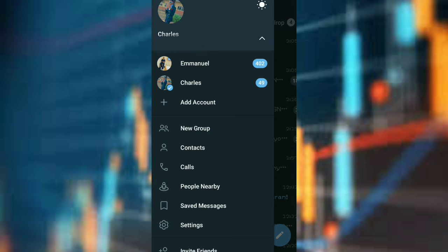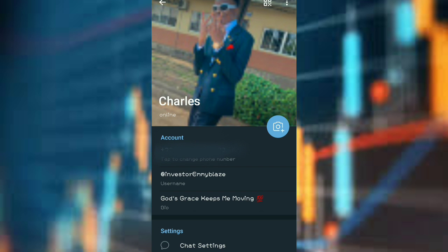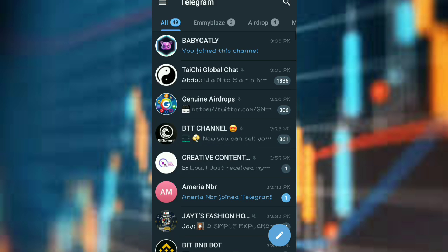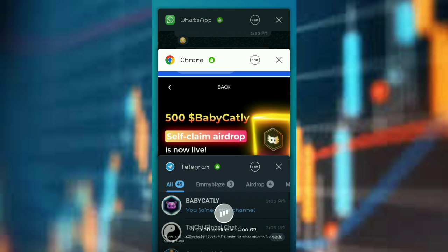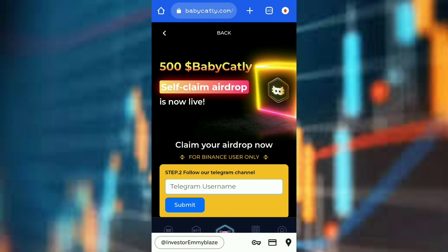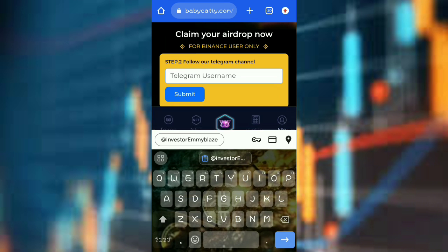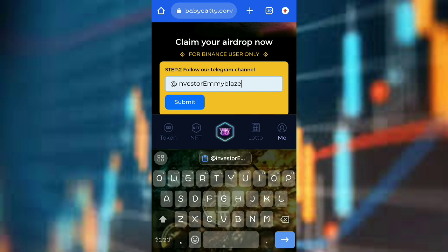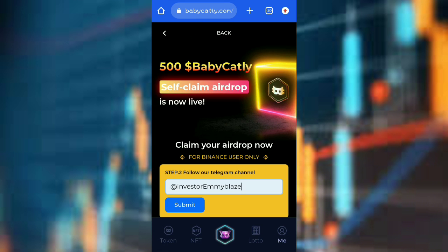Then go back and first copy your username. Once you've copied your username, come here and paste it, then click on Submit.